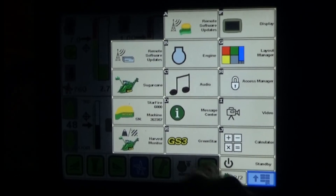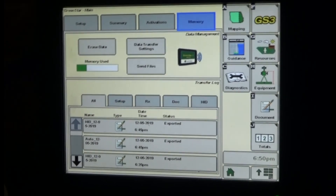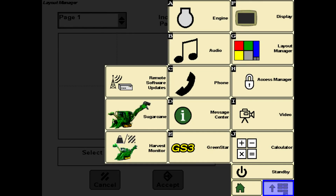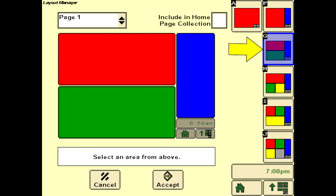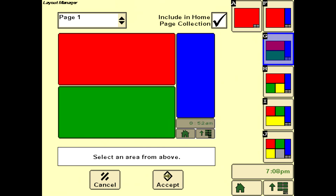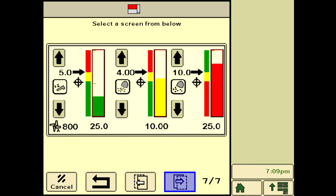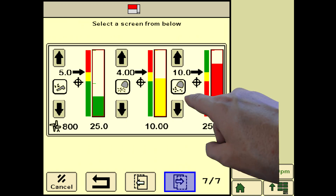Creating a load totals file in the GreenStar system will allow the operator to capture SmartClean operating performance. Start by selecting the Layout Manager soft key from the GreenStar main menu. Select the recommended Layout menu soft key G as an operating screen page for sugar operation and check Include in the Homepage Collection. Select the red area at the top, choose Sugarcane as the information source, then cycle forward to the control screen shown for SmartClean and select it by pressing on the screen area.